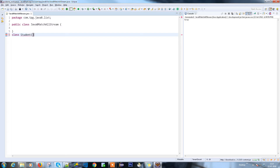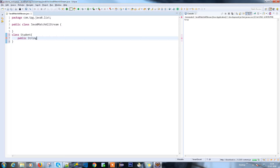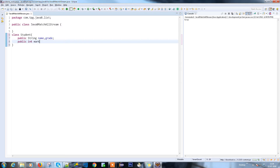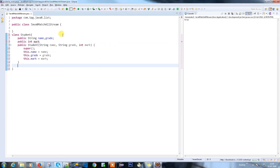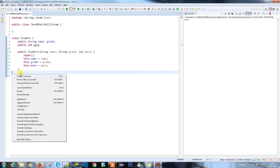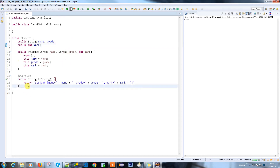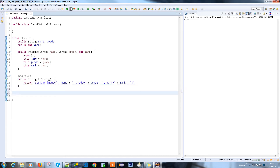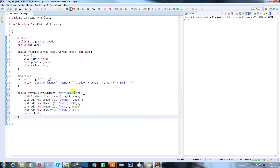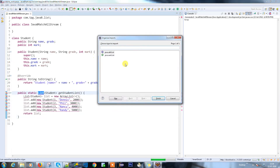Let's use our student example. I'm going to have a class called Student, and it has a public String name, subject name, grade, and public int mark. I need to have a constructor for this. Let me add a toString method so I can print the data. I also need a method to return a hardcoded list of student information. I'm going to paste that data here and import the List.